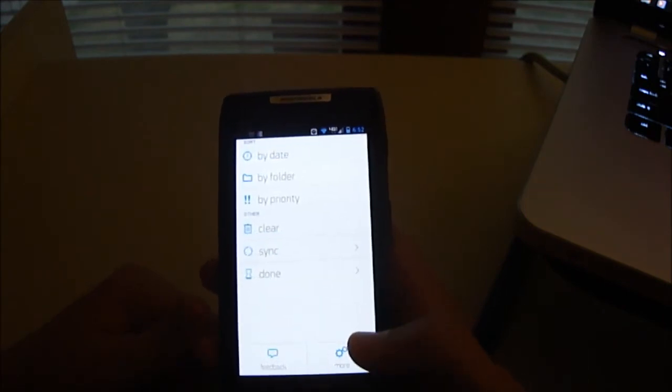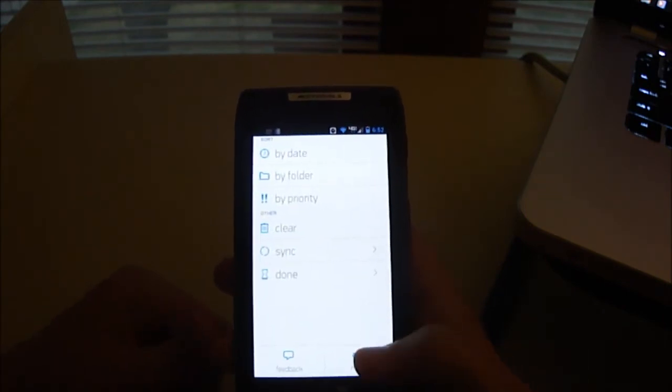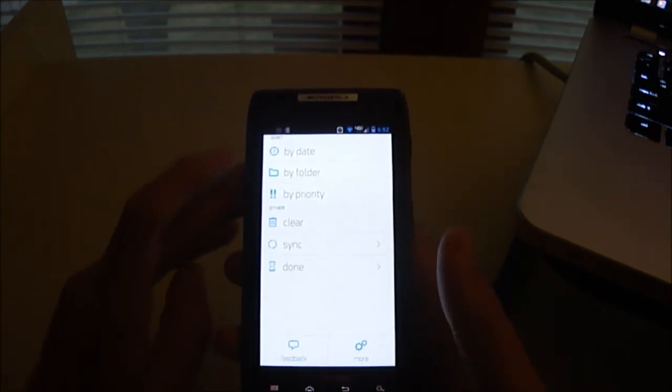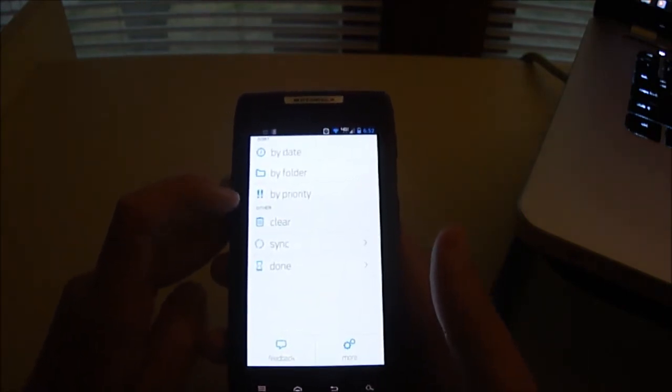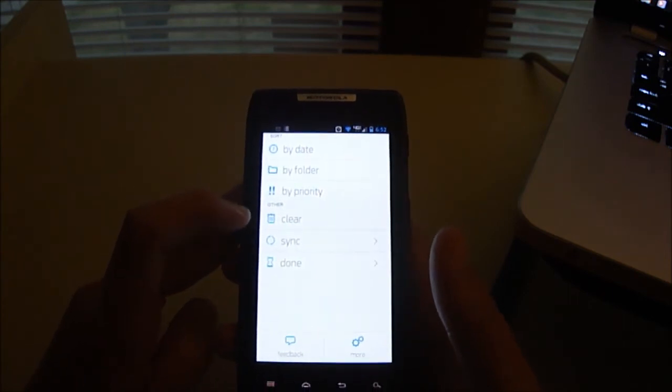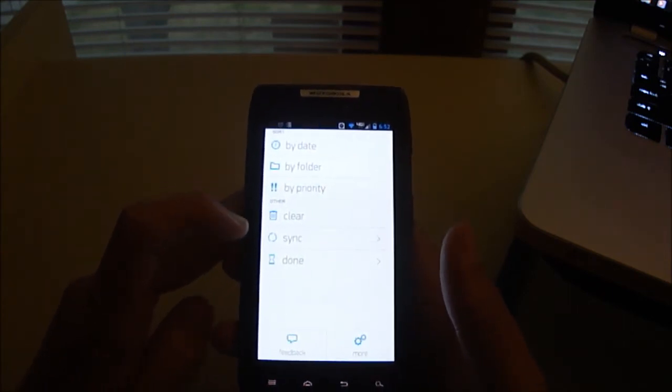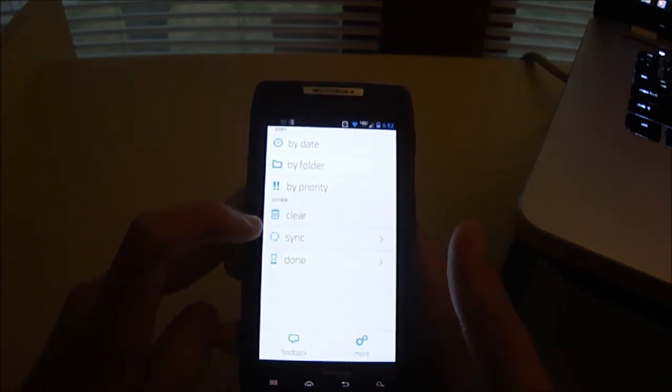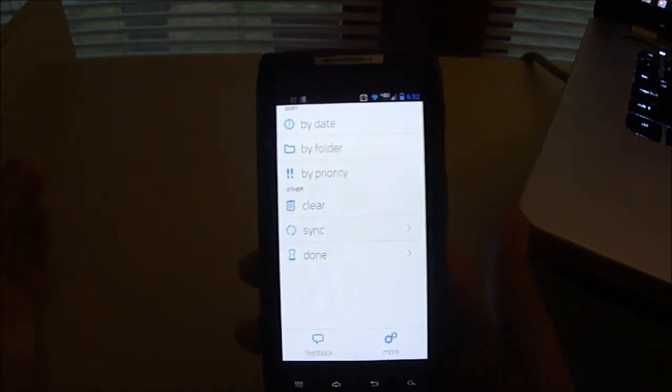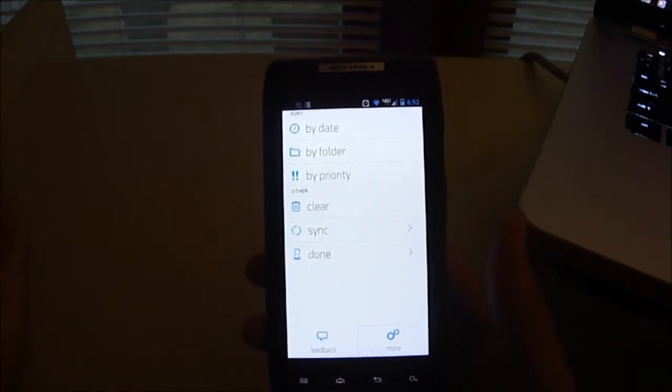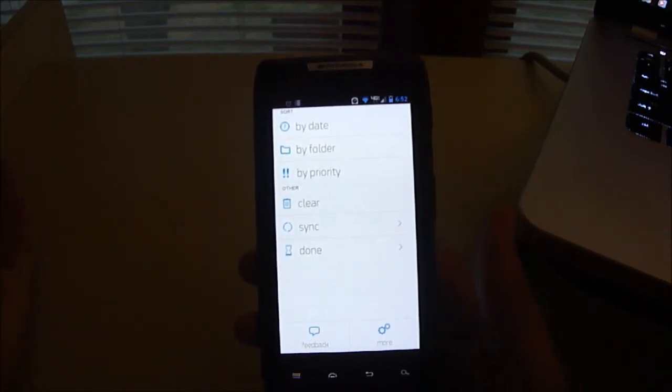Then if you click the menu button, it brings you into this. You can sort by date, by folder, by priority. You can clear all your tasks. You can sync with your computer, or say you have an iPhone, you can sync it with your iPhone.